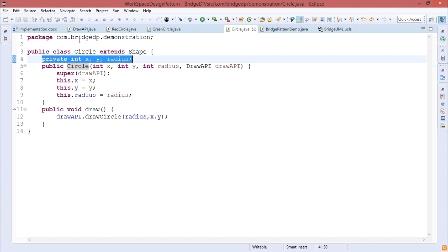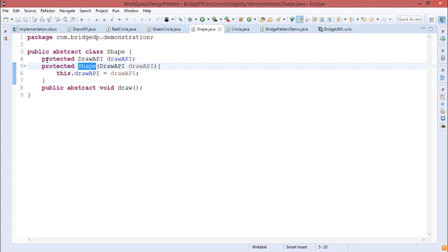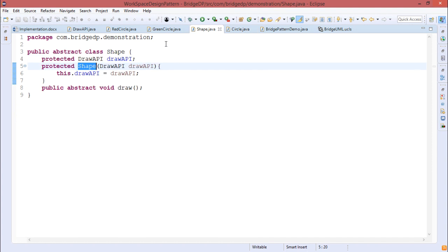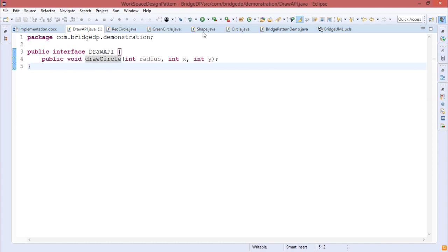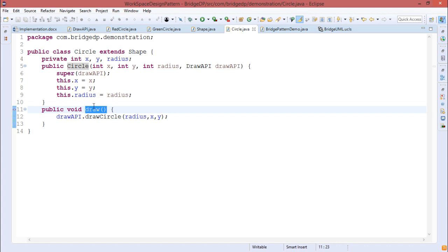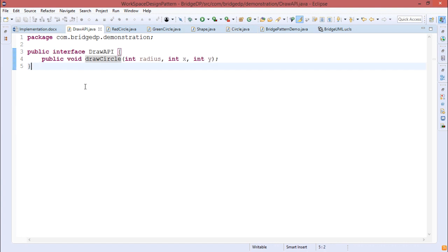Because drawAPI is under the protected scope in Shape, it is accessible from Circle since Circle inherits Shape. The draw method calls drawAPI.drawCircle(radius, x, y). Since Circle extends Shape, the abstract draw method must be overridden, and it calls drawAPI.drawCircle with radius, x, and y.